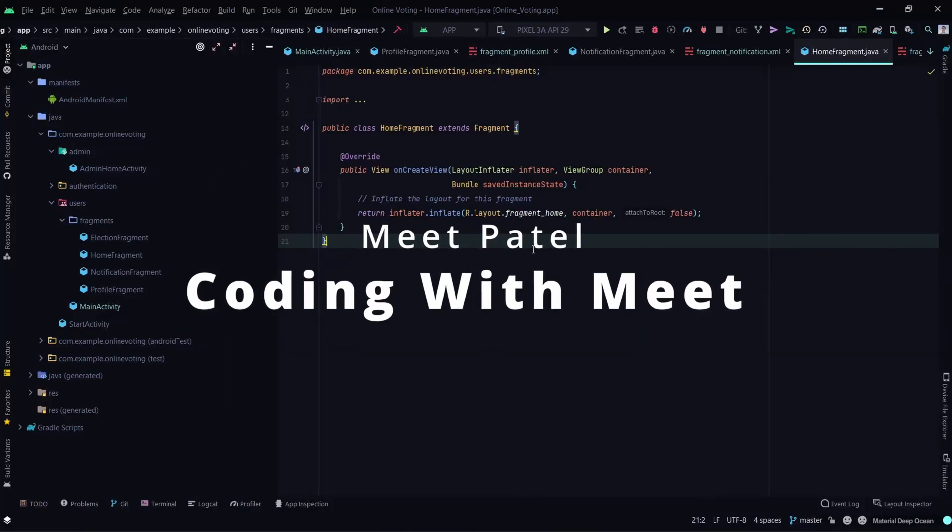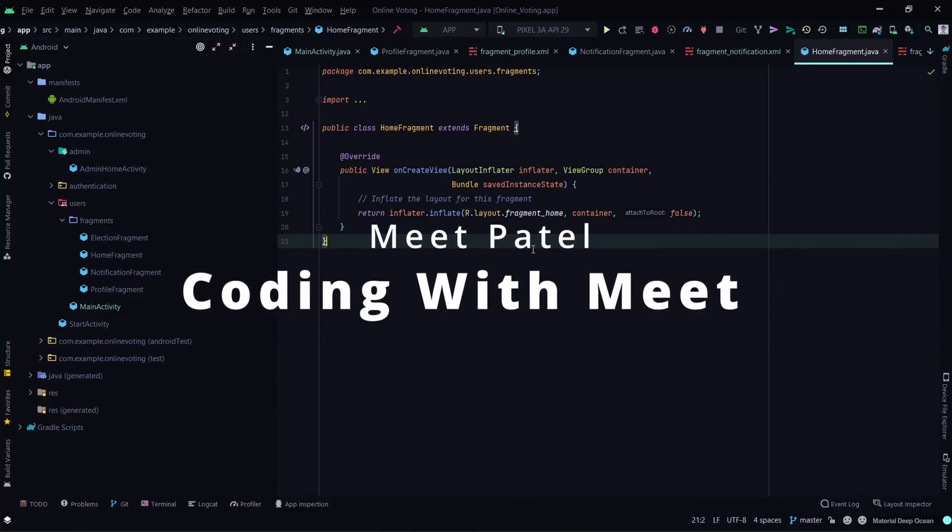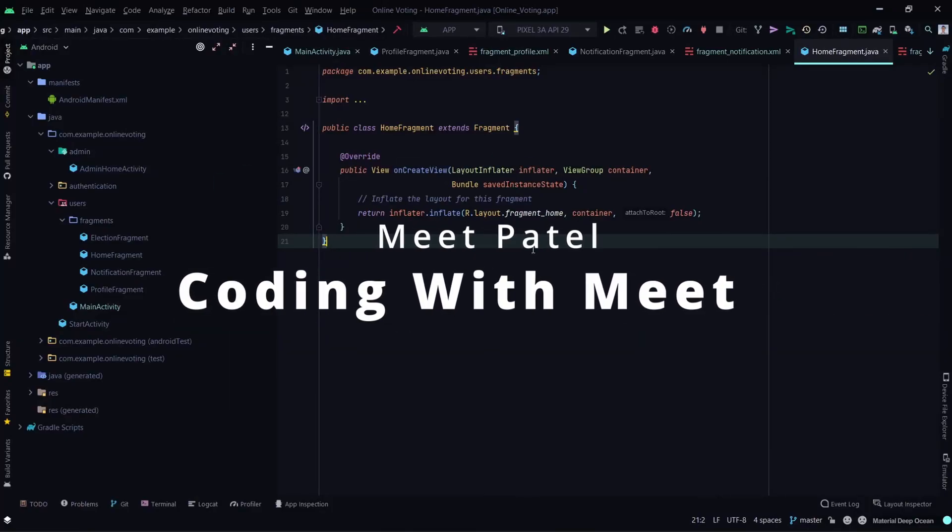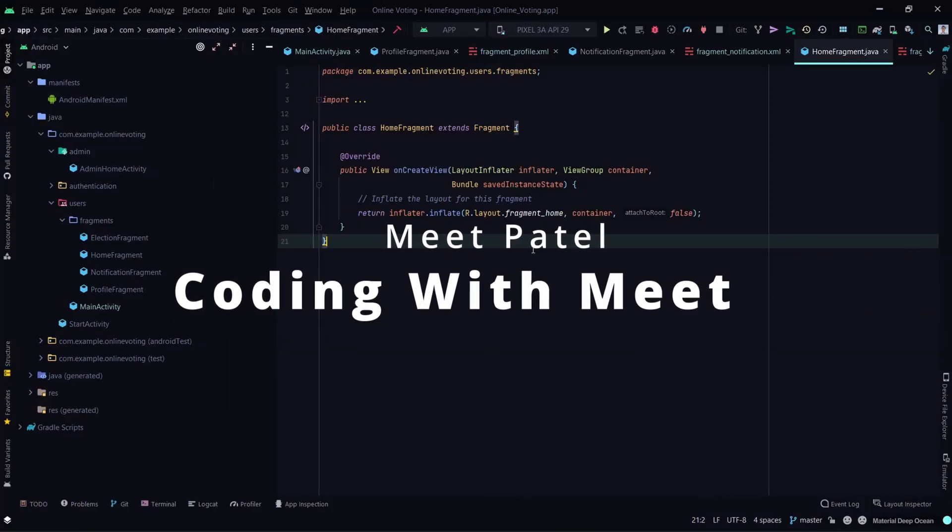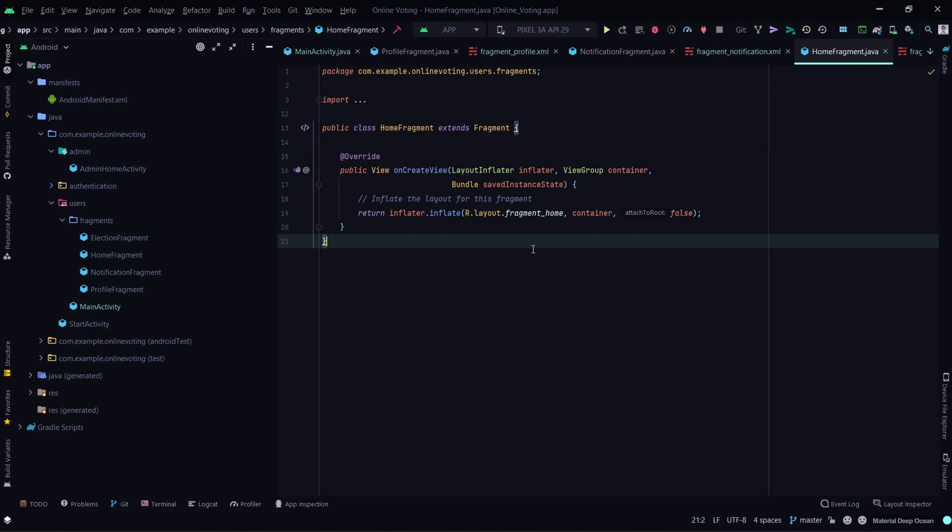Hello guys, I'm Ben Patil and welcome to Coding With Me. To clone an Android project from GitHub in Android Studio, first go to Files, then New, and click on Project from Version Control.